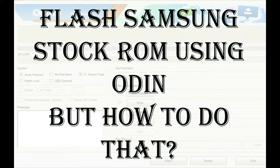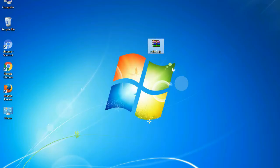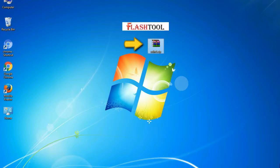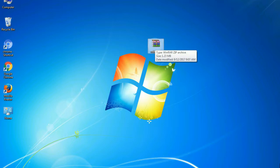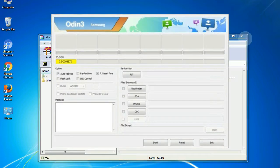But how to do that? Odin is a firmware flashing software developed and internally used by Samsung. It is believed that instead of being released by Samsung officially, the tool was leaked accidentally. And thanks to the leak, this effective tool is now widely used by Samsung users.